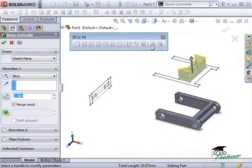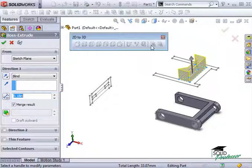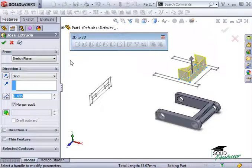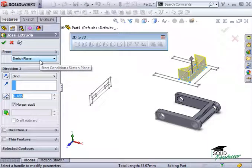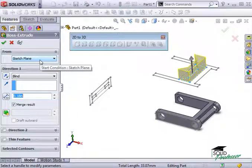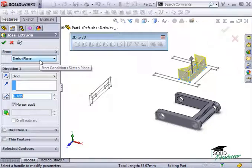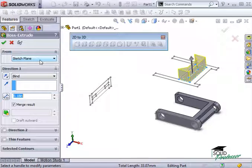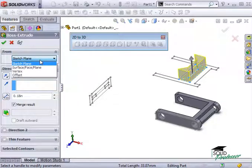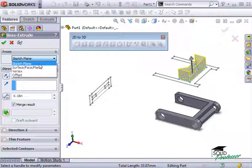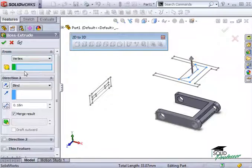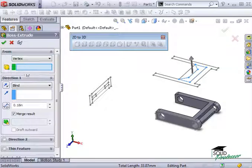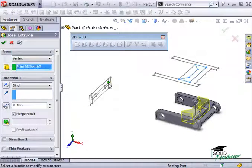Notice that by default, SolidWorks always tries to extrude material from the sketch profile you're working from. In this case, we actually want the rib to start from a point shown in the left view. This can be easily accomplished by using the From drop-down in the property manager and instead of extruding material from the sketch plane as you see here, I'll tell SolidWorks to extrude it from a vertex and select the appropriate vertex on the left view.